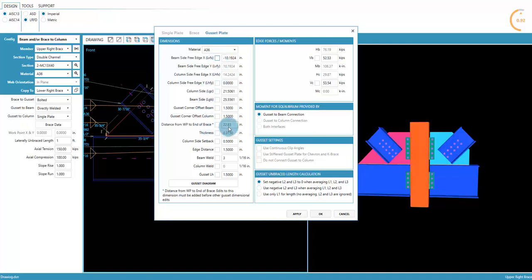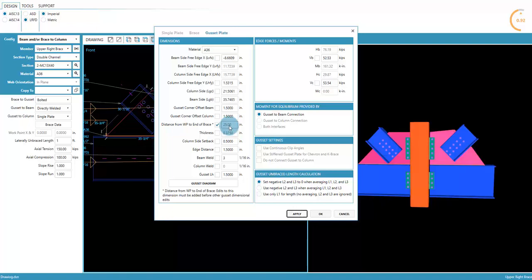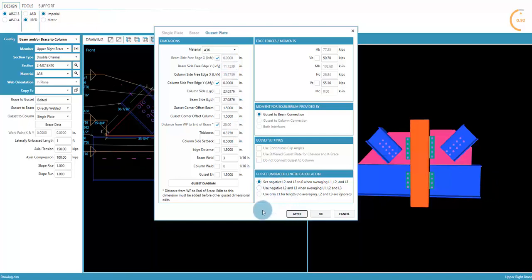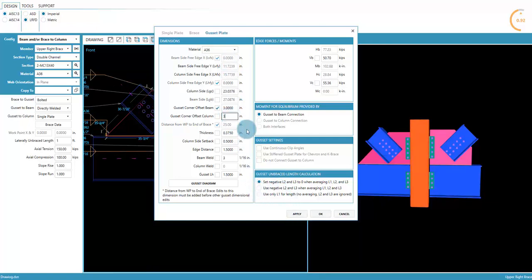Undoing the edits will allow that field to be edited. Apply this edit to immediately update the drawing and the calculations. Now square the corners again, and edit the corner offset.